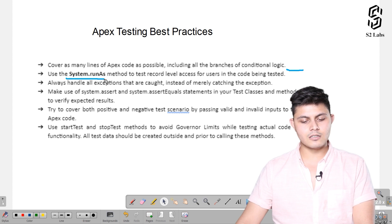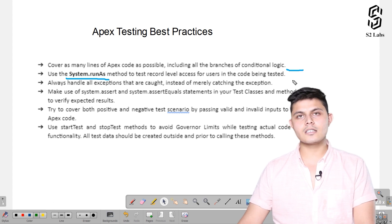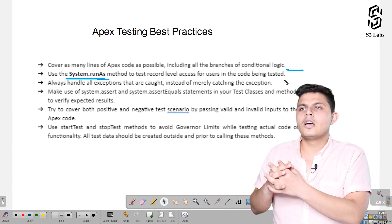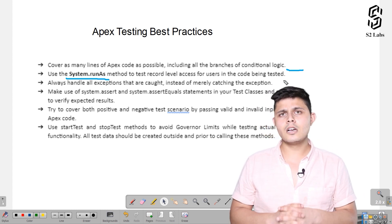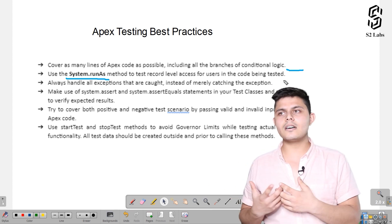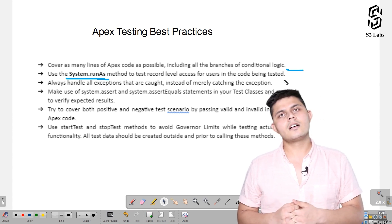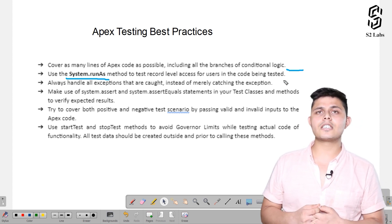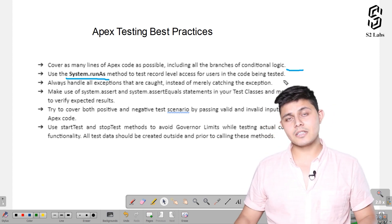Use the system.runAs method to test record-level access for users in the code being tested. If you want to check or evaluate whether a user has access to a particular record or not, you need to use the system.runAs method in the test method to define which user is actually executing it. Otherwise, all testing will be done at the administrative level. If you want to verify whether security and sharing settings are working fine, you need to use system.runAs as well.